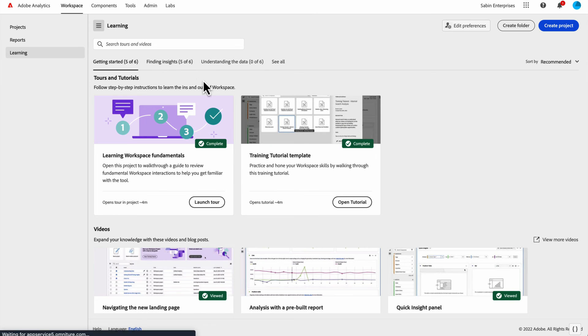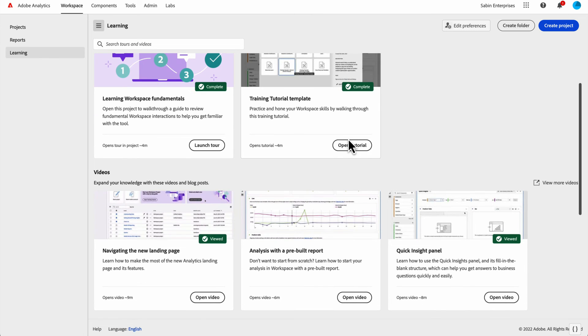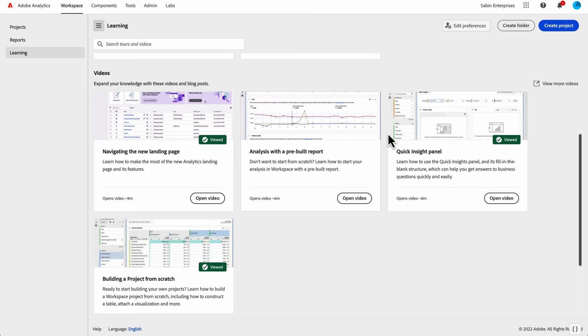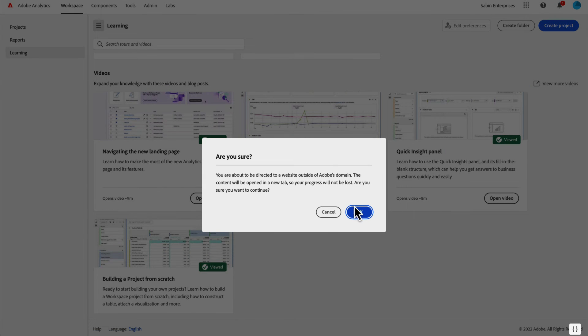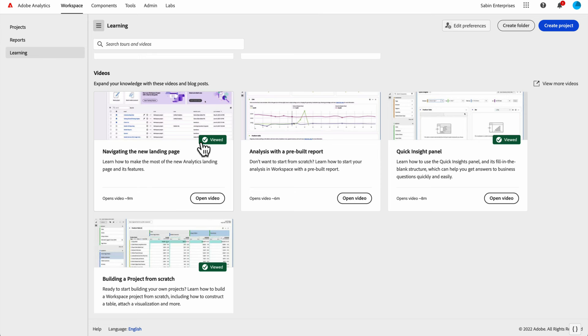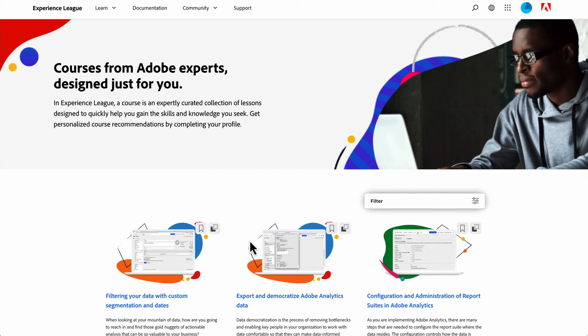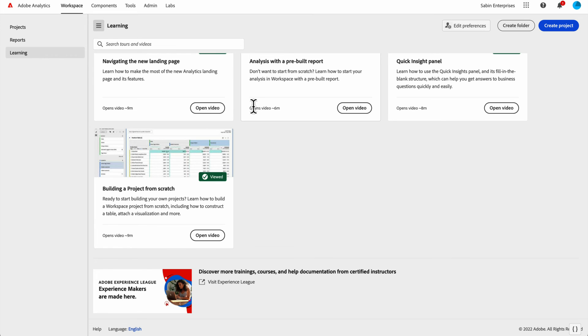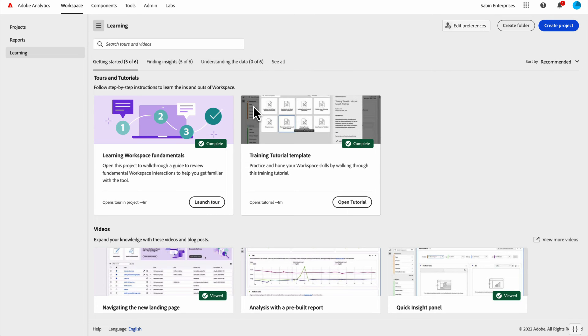If you've done all this, and you want to do even more, we have links out to our YouTube channel, which has a ton of more content that you can view, or our experience league page that has a ton of content as well that you can find for Adobe Analytics. Lots of great content to help you get started and begin using analysis workspace right away.